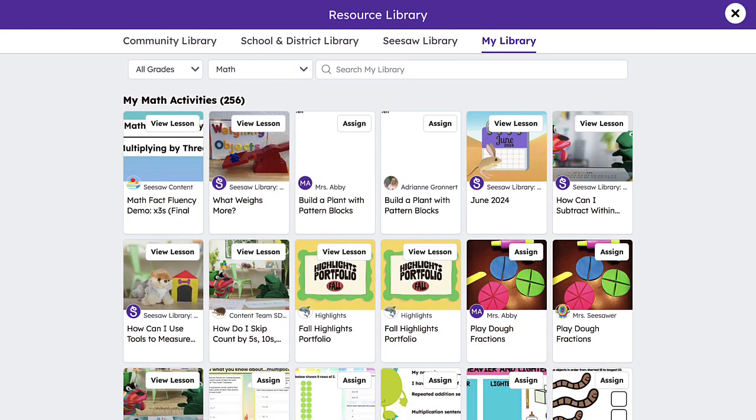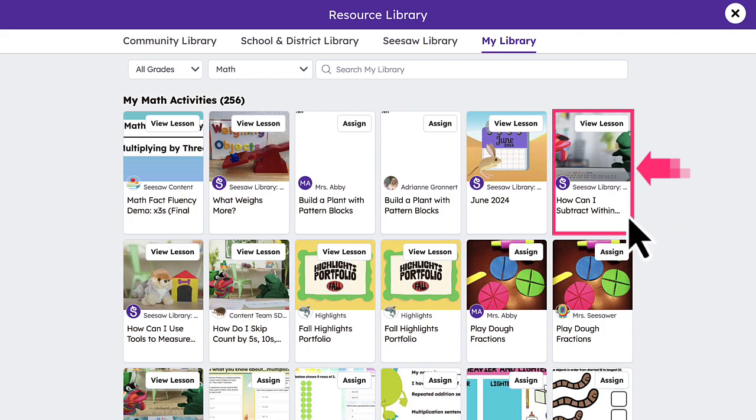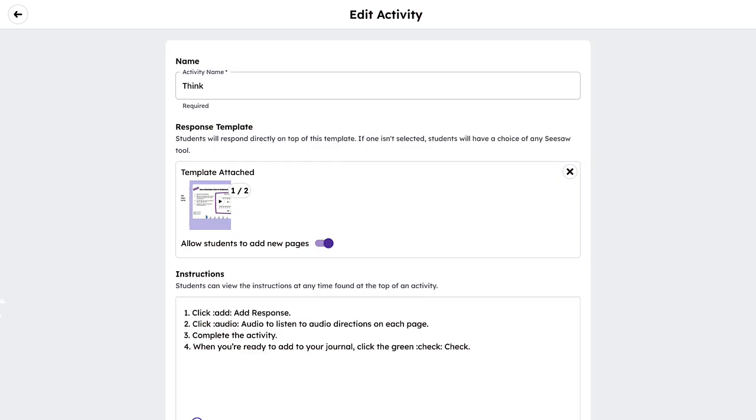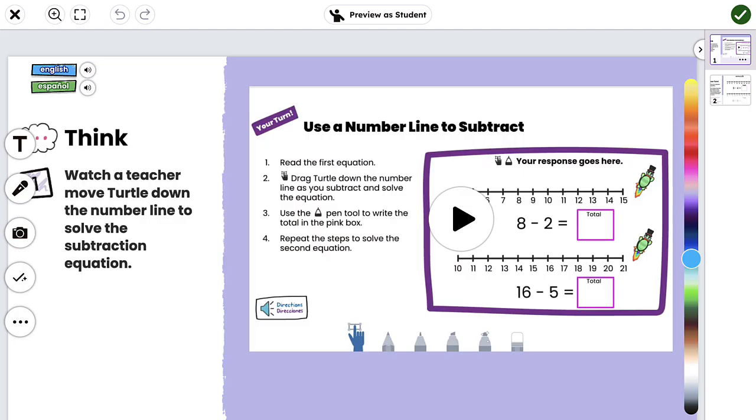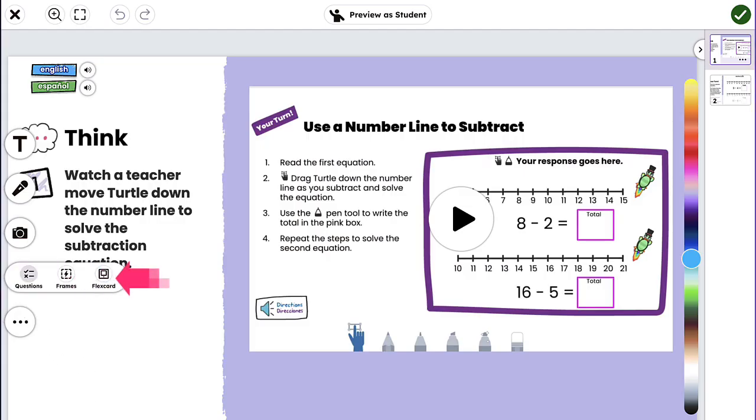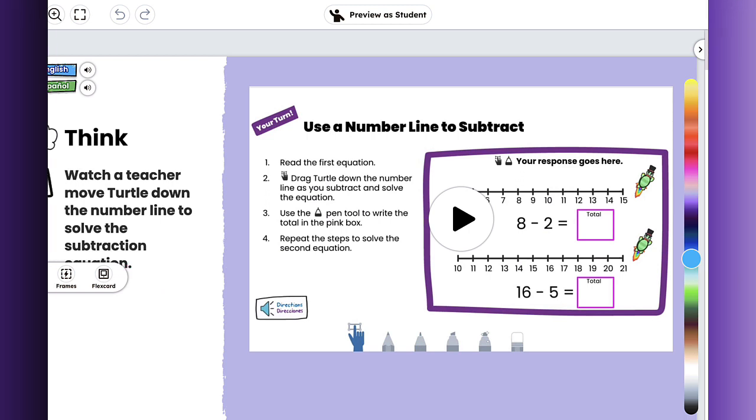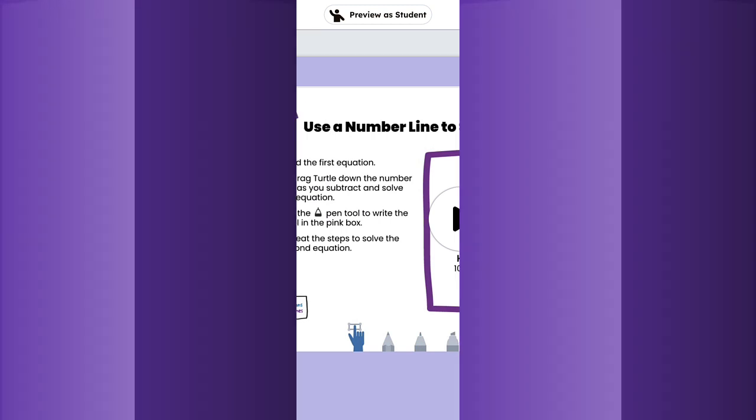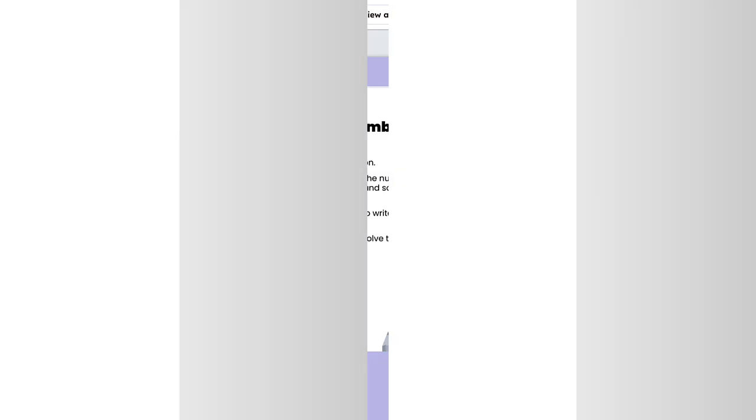To add FlexCard to an existing activity, simply access the desired activity and tap Edit Activity. Select the pre-existing template and click the Teacher Toolkit checkmark to add your FlexCard. That brings us to the end of the FlexCard Instructional Tool tutorial.